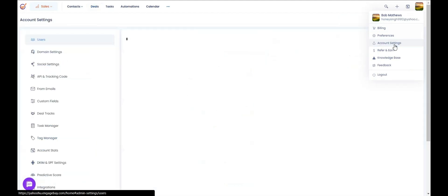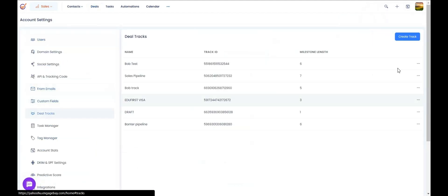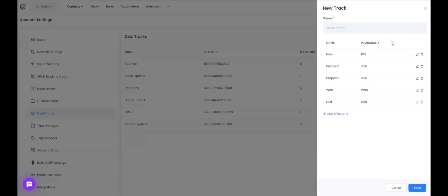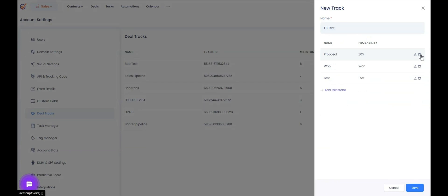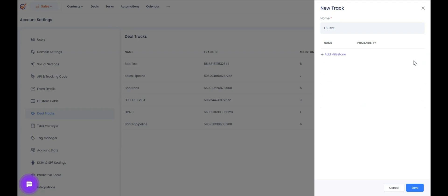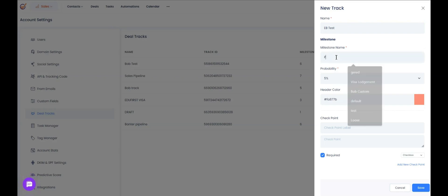You can create your custom tracks by going into the account settings and then the deal tracks section. You can create a track, give it a name based on the product and service — this will be the sales funnel, and these would be the different stages within that funnel. These are the default stages, but if you don't want to use any of them, you can get rid of them and add your own stages.